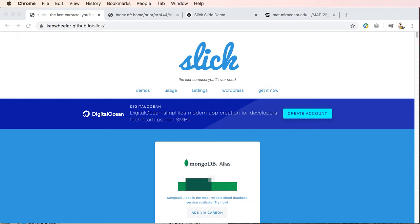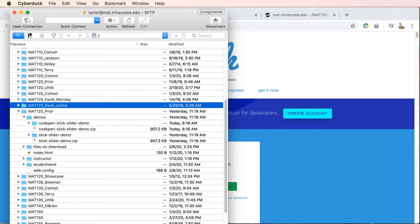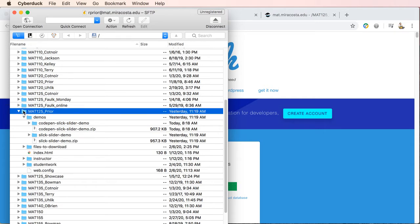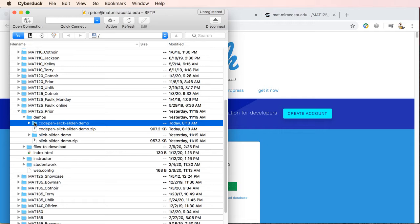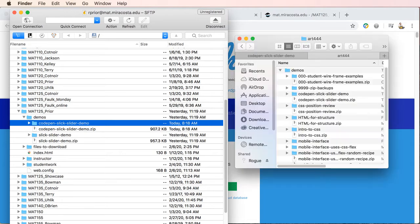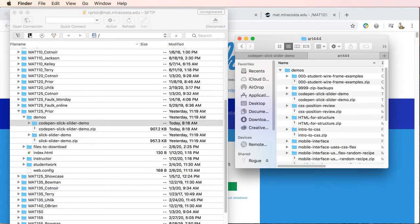The files that I'm going to use in this demo are available on the mat server in our class folder and you'll see Demos and then the demo files specific to CodePen Slick Slider.